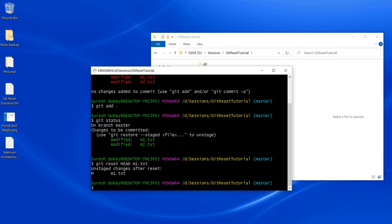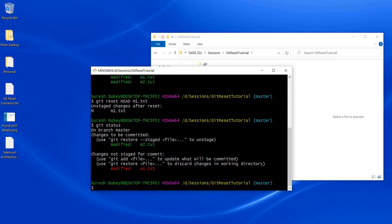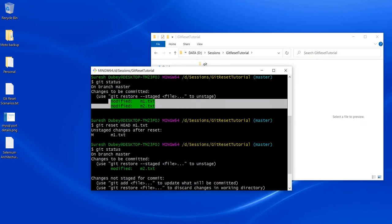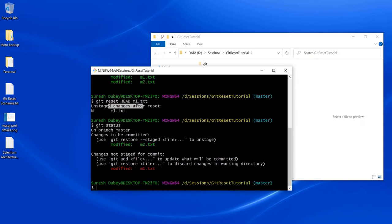Let me run git status again. As you can see, m1.txt and m2 were both in my staging area. After running the reset command, m1.txt has been moved from the staging area back to the Git working area. This is how we can use the git reset HEAD command to revert changes from staging.